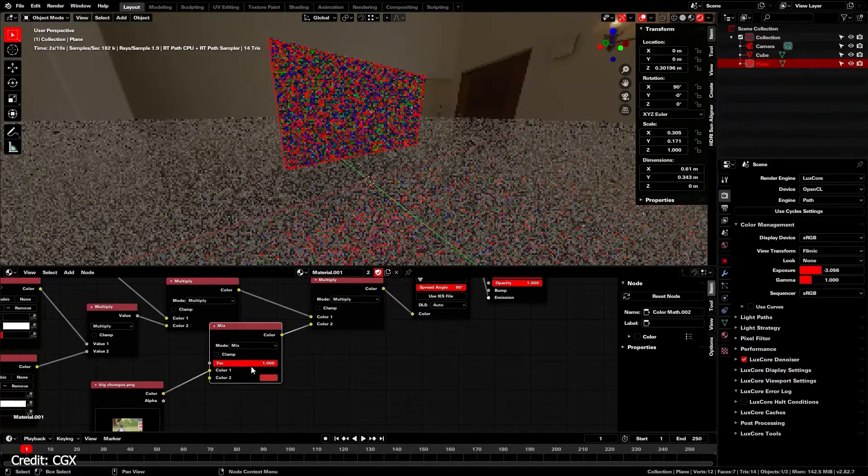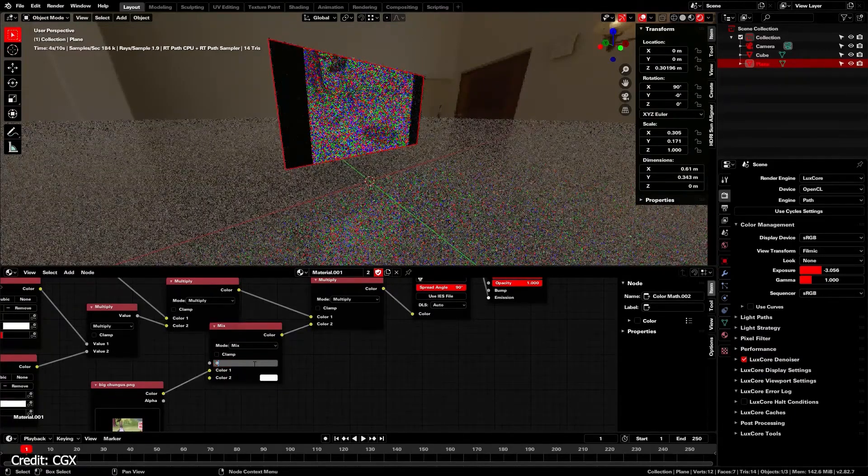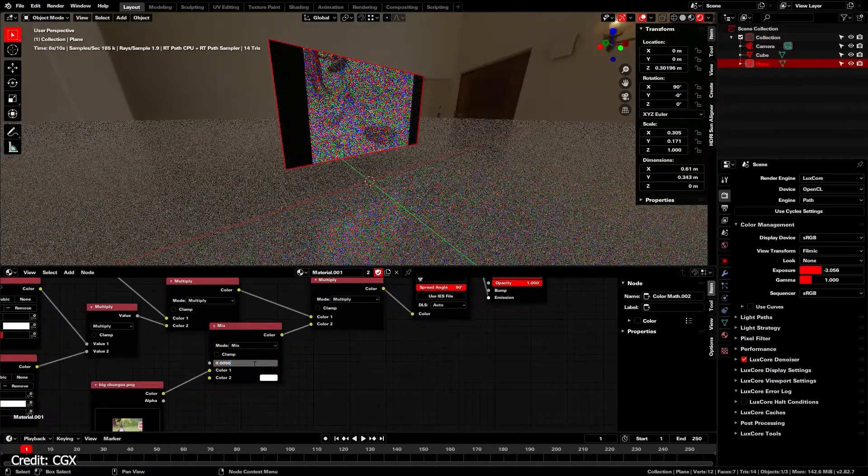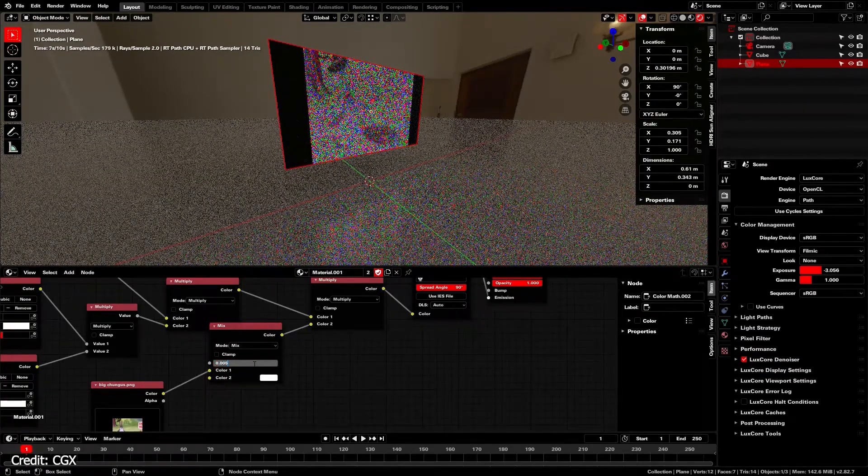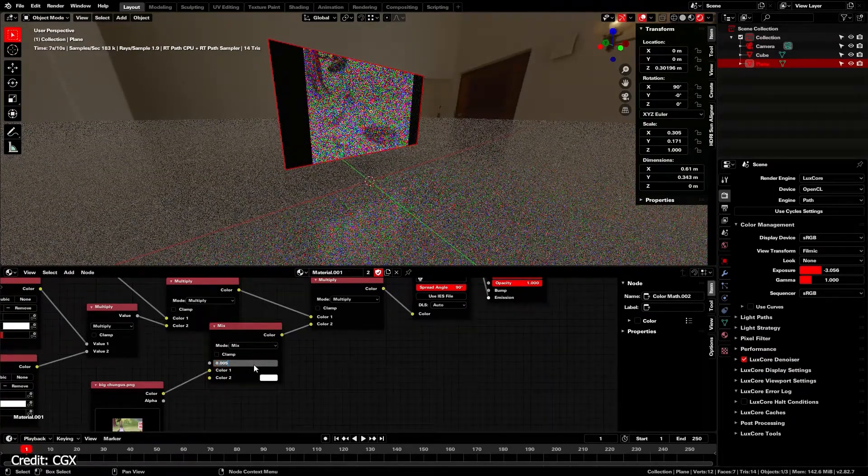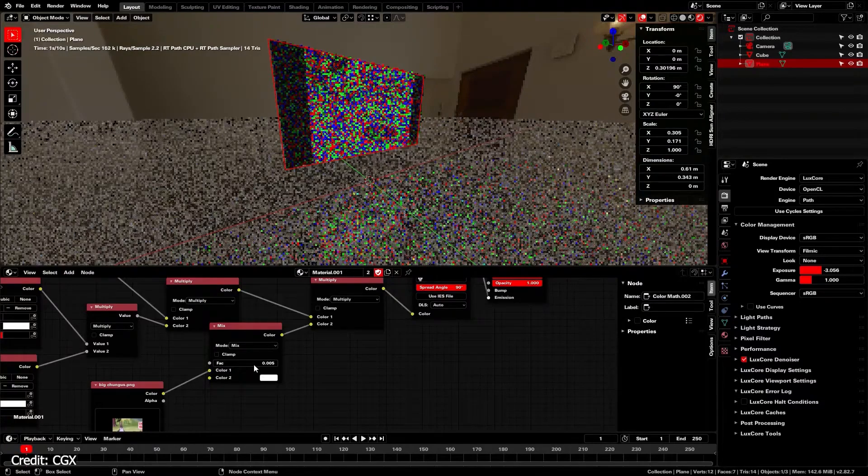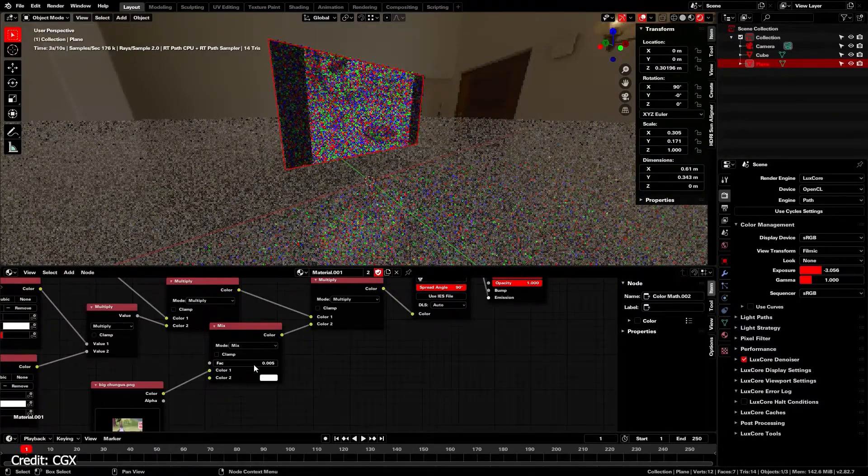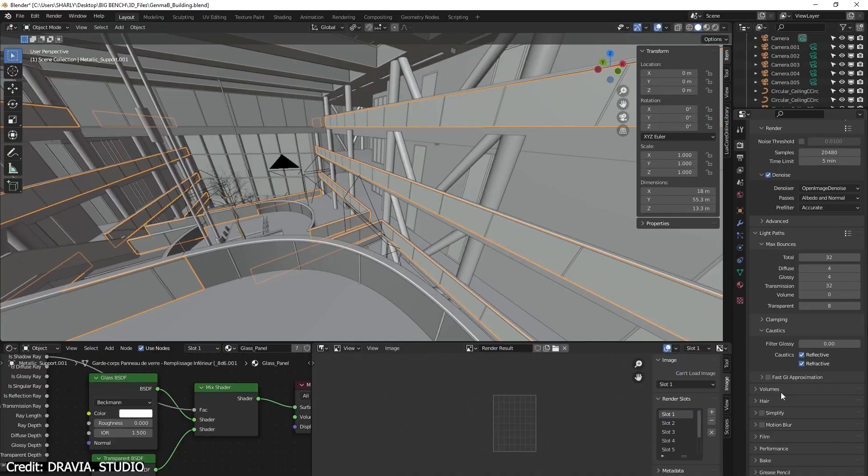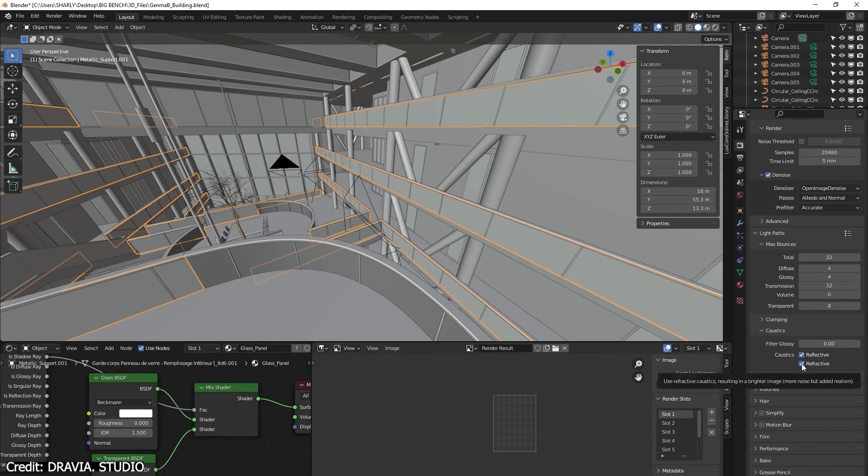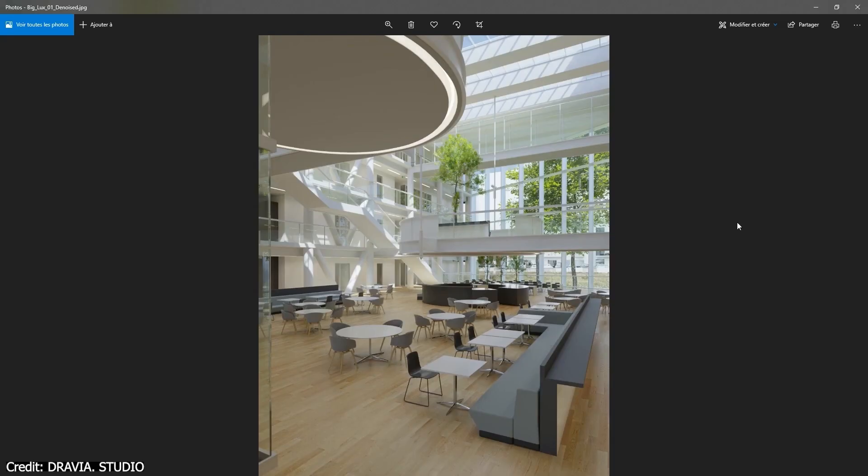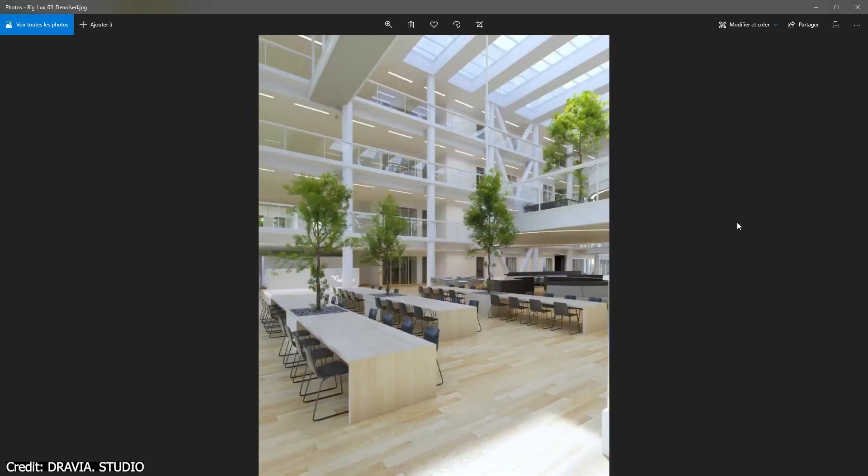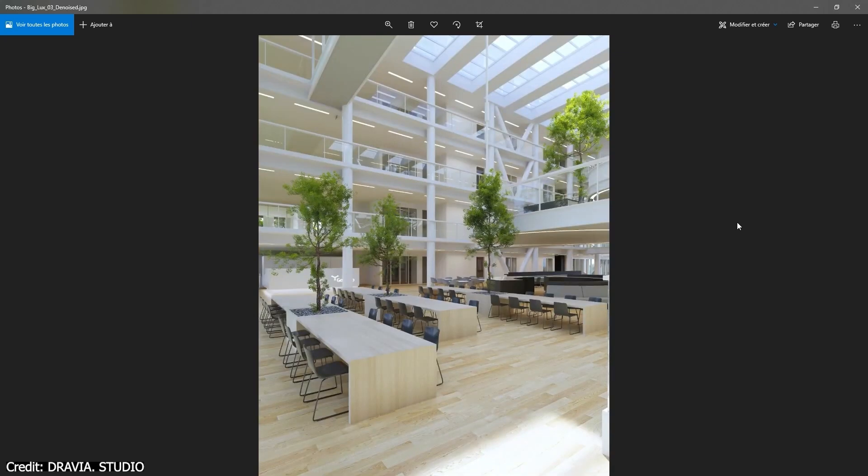It also comes with features you would expect from a modern render engine, like advanced caustics, indirect lighting, and a light group system that lets you isolate and tweak different parts of your lighting setup separately. It's not quite plug-and-play like D5 or Twinmotion, but if you want precise control and a physically-based workflow, LuxCore is a good option to try.